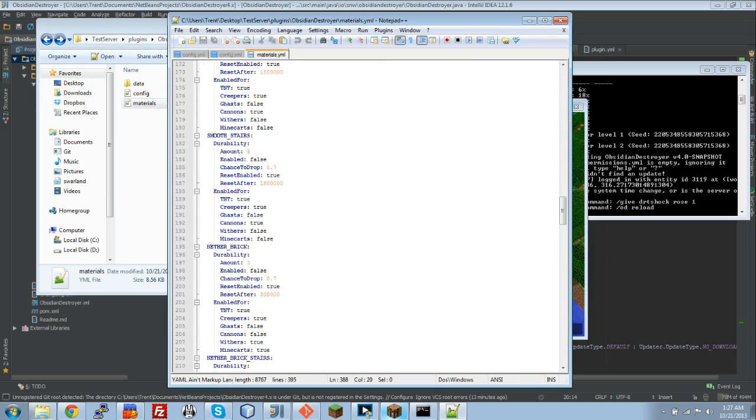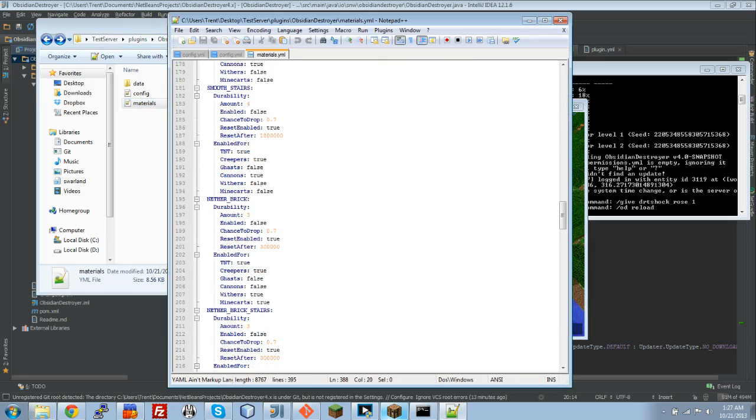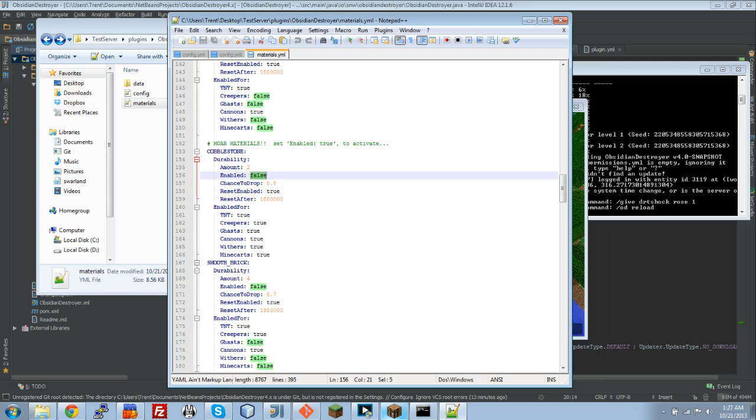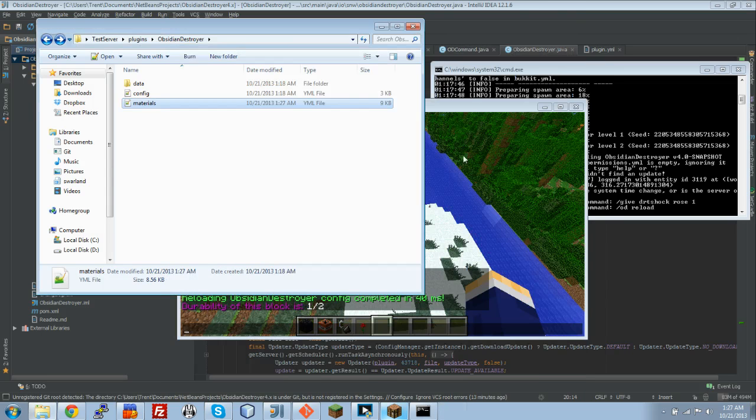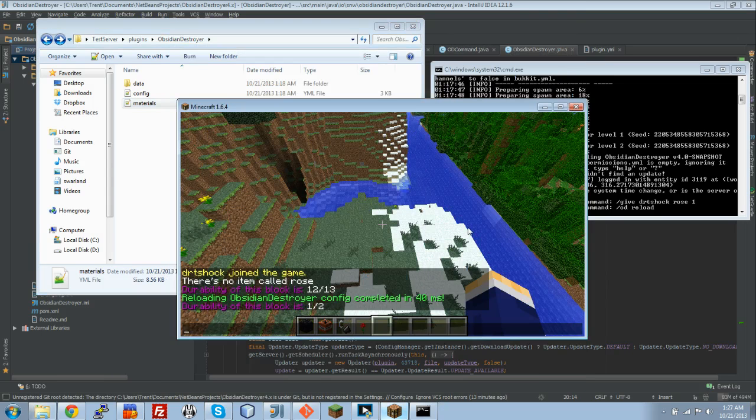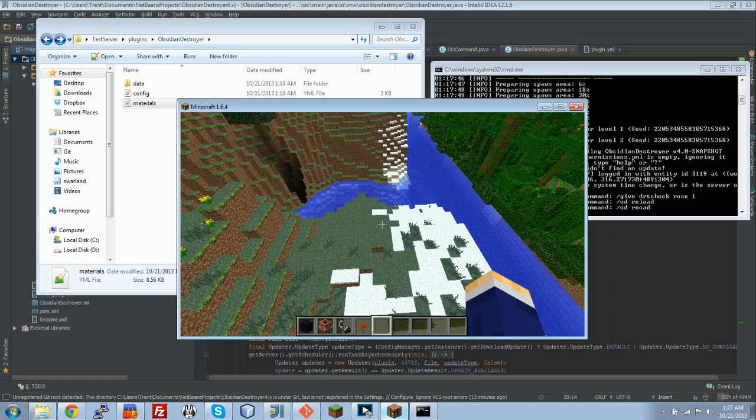Let's go find a material that would normally break very easily. We're going to add cobblestone durability. We're going to make it 10. This will make it very, very difficult to drop cobblestone. We did that. We saved it. We're going to run a simple OD reload.